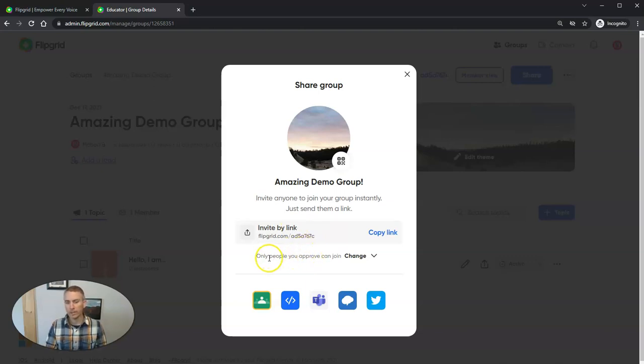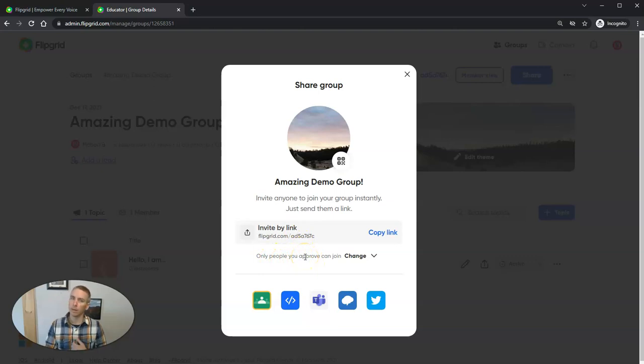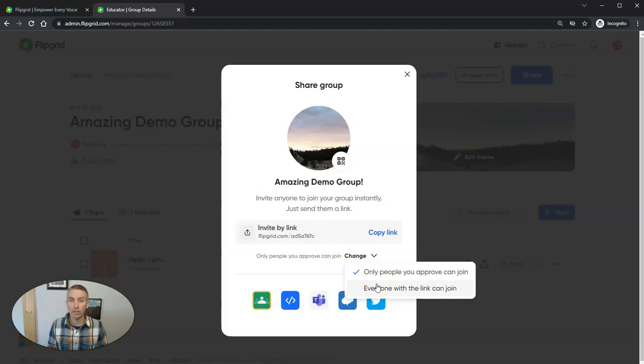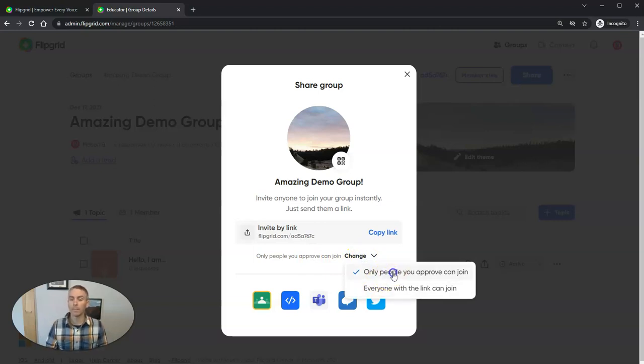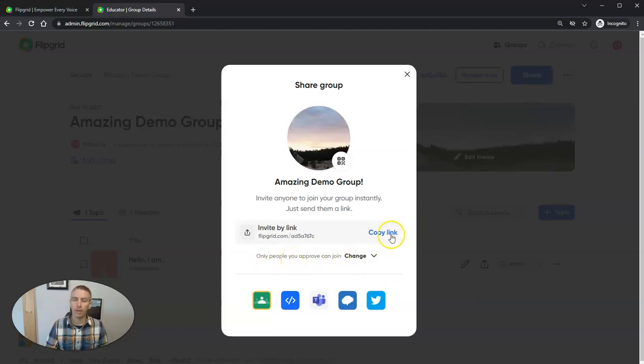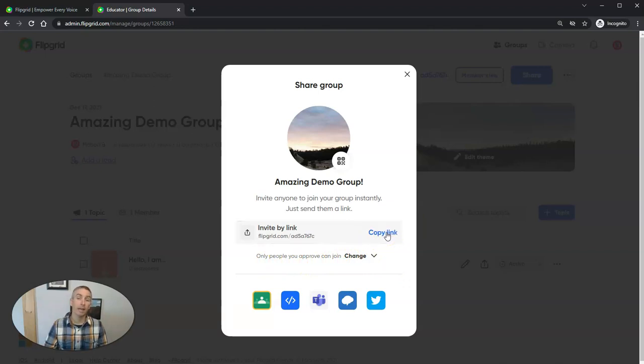And you can see here, we can set it up so that only people that I approve as a teacher can join. Or I can say, hey, anybody who has the link can join this group. I'm going to make sure that I approve everyone, so I'm going to make that selection. And now let's copy that link and I can put that link anywhere I want.